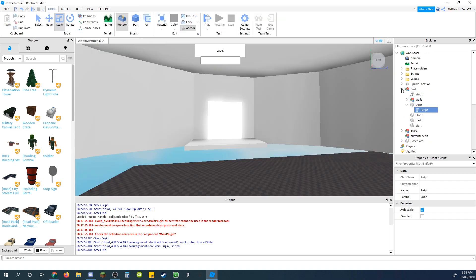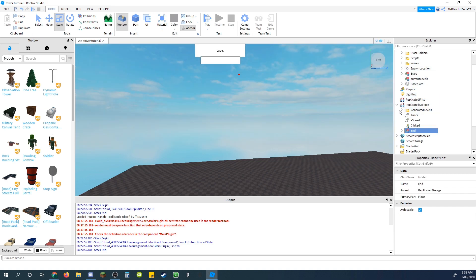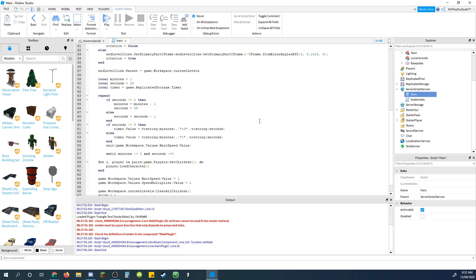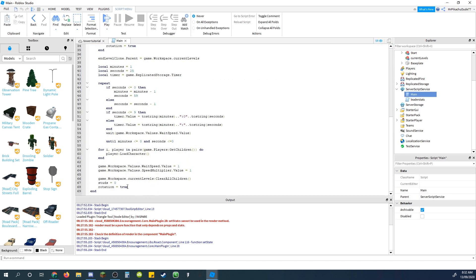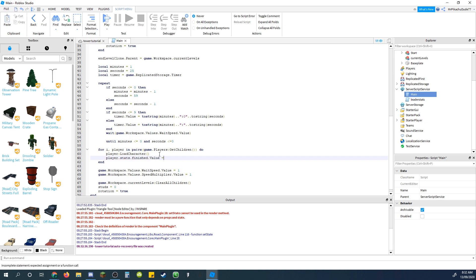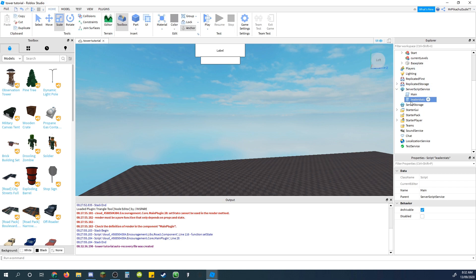I'm going to just close that, and put the end part back in replicated storage, because we're finished with it. Go to server script service and main, scroll all the way down, till you find for iPlayer in pairs game players get children, which is where you blew the character, and do player.stats.finished.value equals false, so that's just saying that they haven't finished, because it's a new round. Okay, yep, so that's false, you can just close out of that as well.